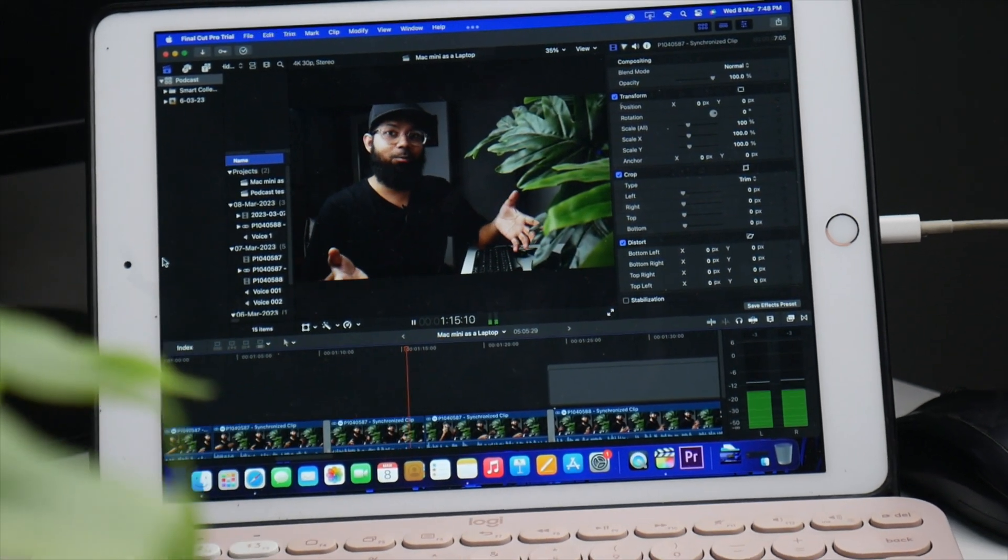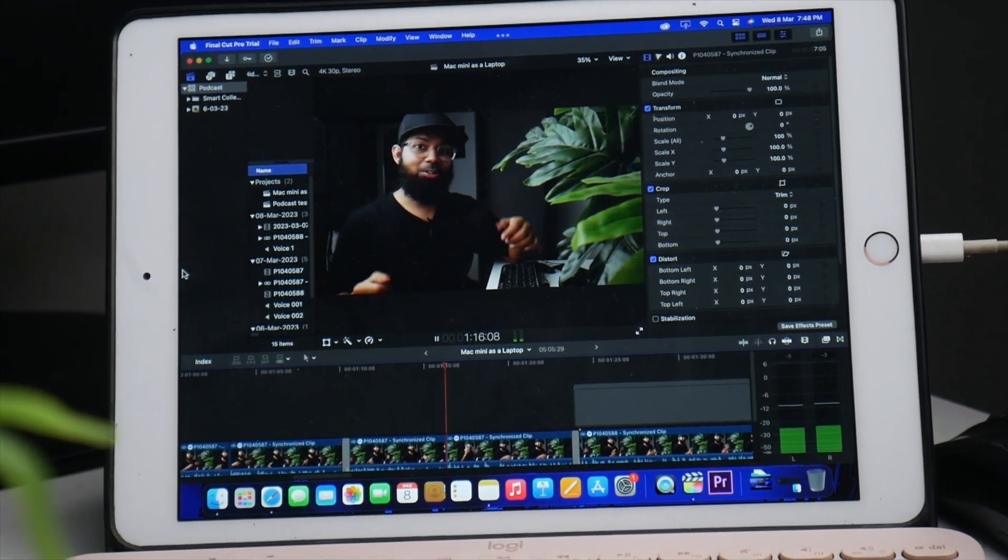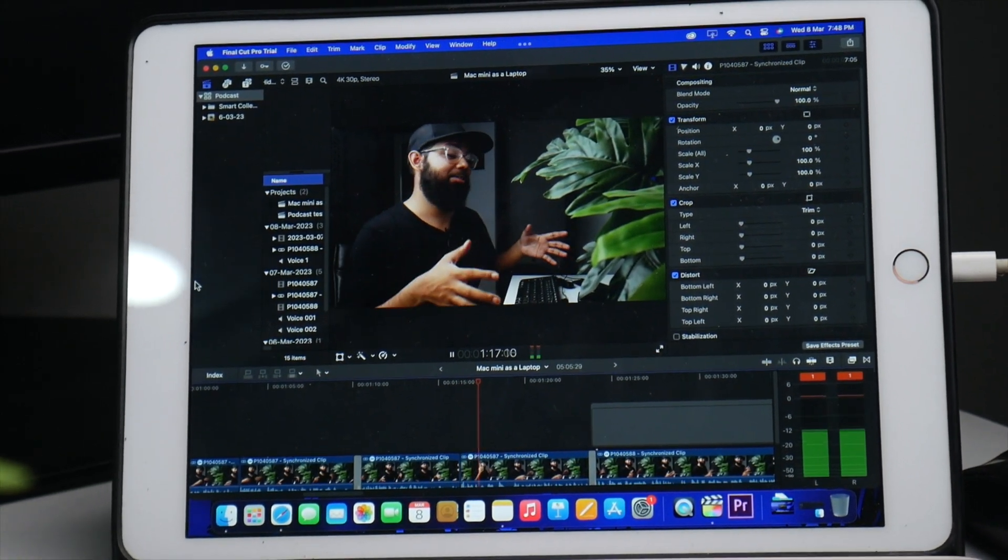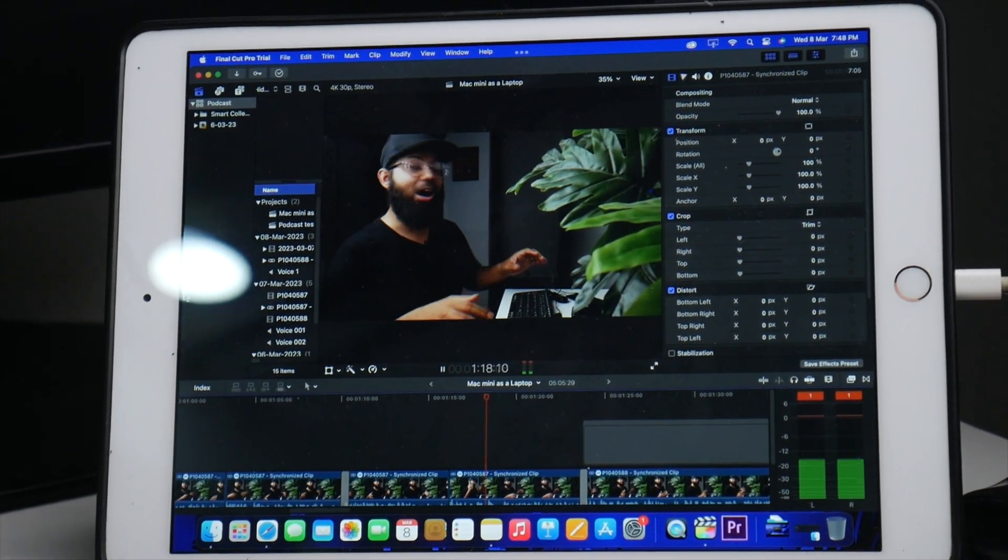Now I've added 'almost' because you need an iPad to do so. If you have any generation iPad, like 9th generation, 10th generation, the cheapest one on the base model, you can absolutely use that as an external monitor and connect it with your Mac Mini to convert it into a laptop. The M2 Mac Mini is an incredible device and it's super powerful. It will handle anything that you throw at it without any hiccup.